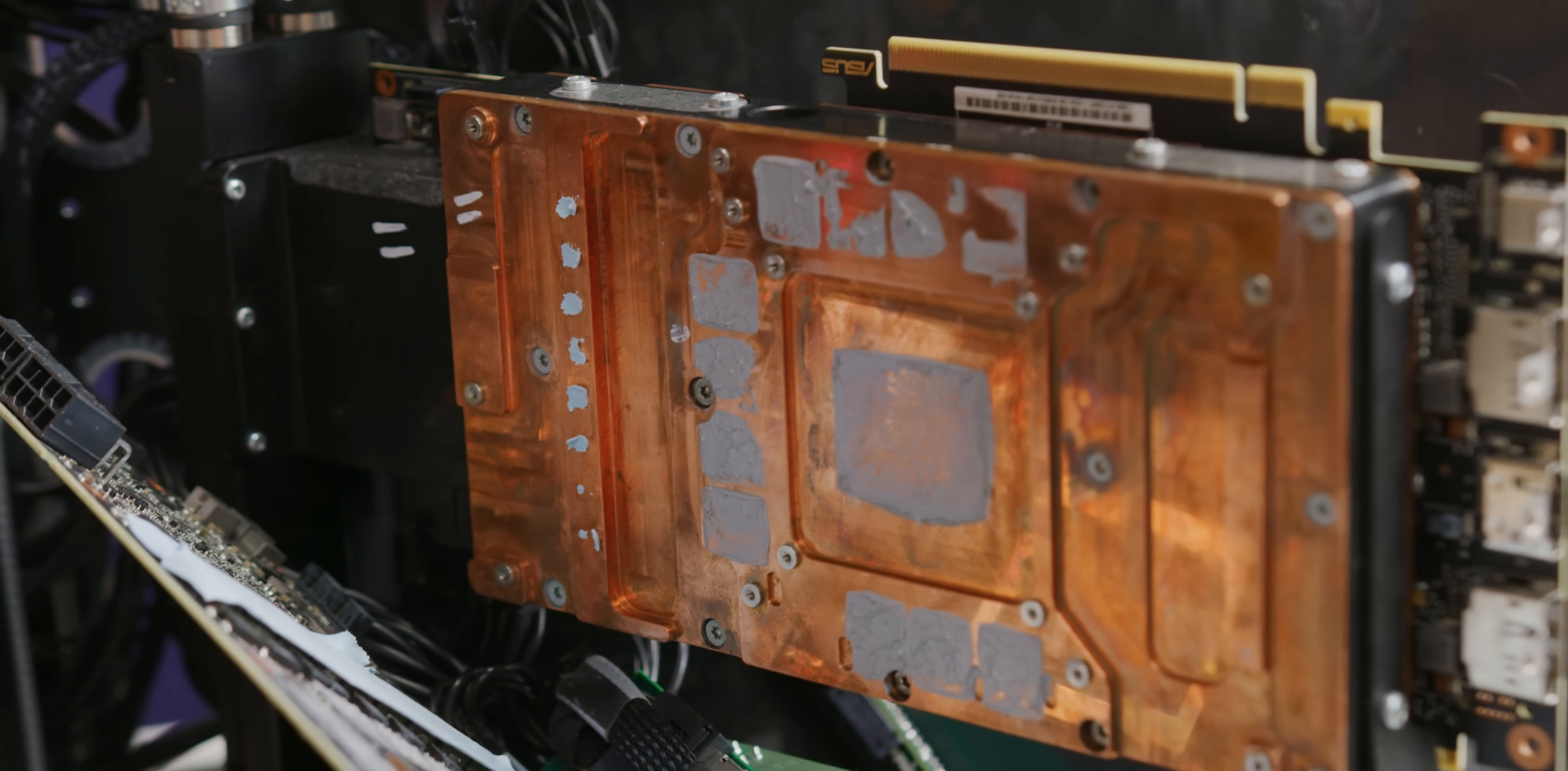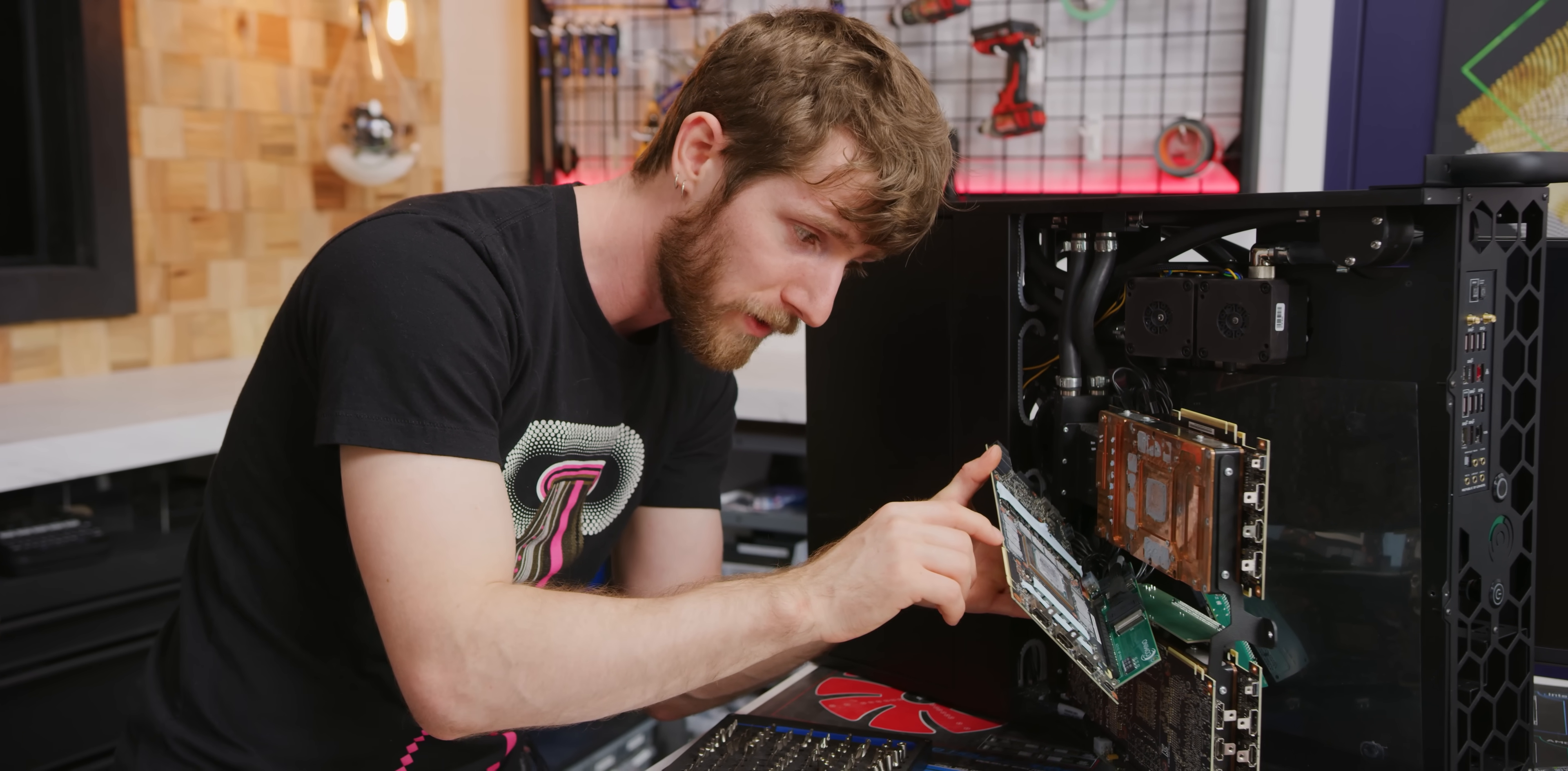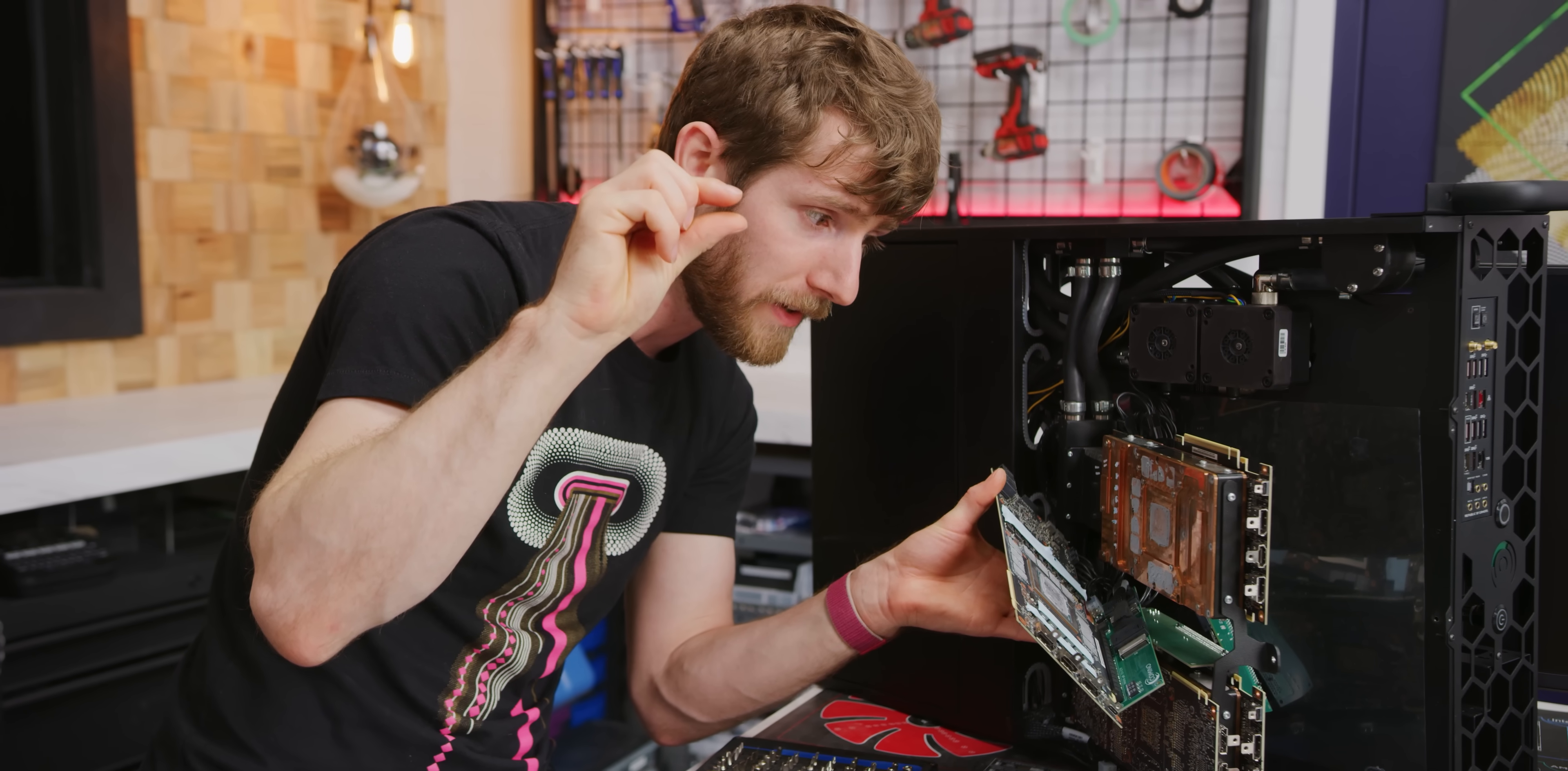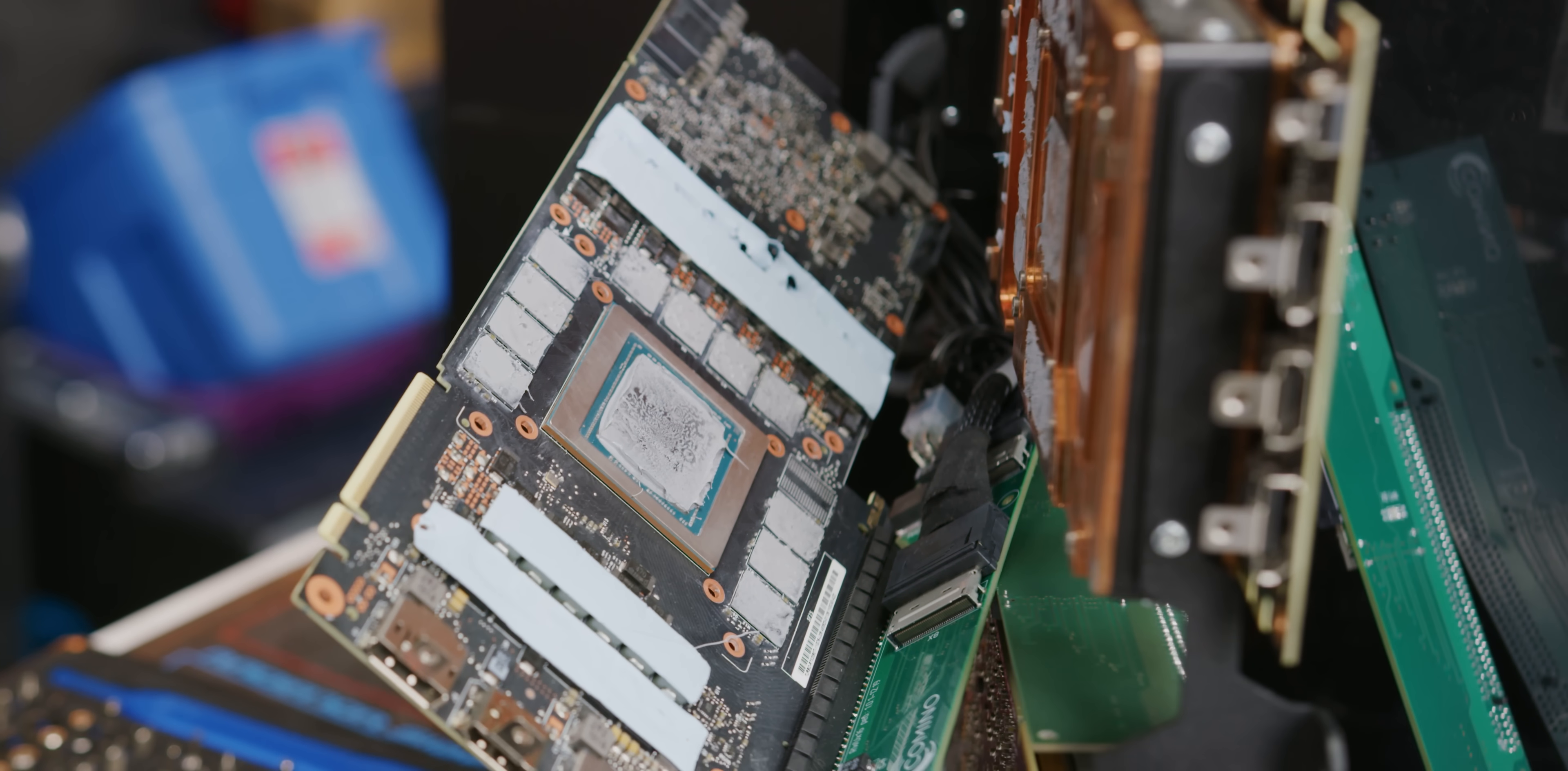One of the reasons for that is that when you're mounting surface mount BGA components like these GPUs, the tolerances can be a little bit off and it's far more important you have good contact on the GPU because these memory chips don't actually output that much heat.